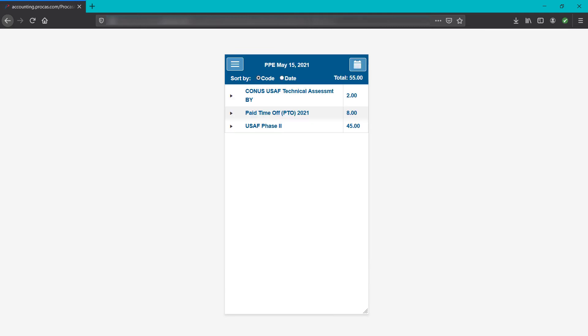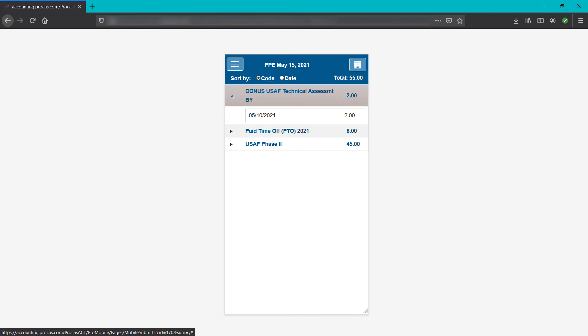If the timesheet summary is selected, you'll see the total hours recorded for the cycle, and the hours total by code or by date. Sorted by code is the system default. The arrow carrots on the left will expand the code or day to display the hours breakout by date or charge code.